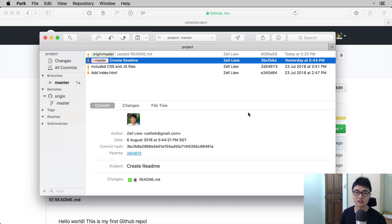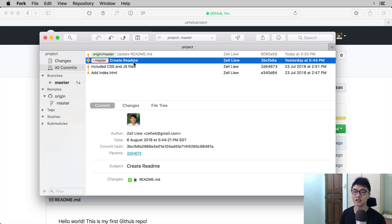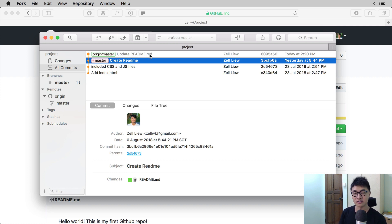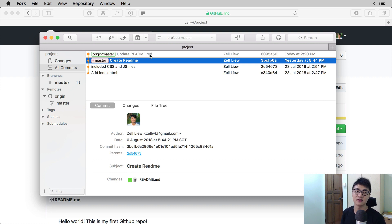So once the fetch has been completed, you can see in the all commits section that update readme.md is one commit ahead and the origin/master branch is one commit ahead of our current local repository.